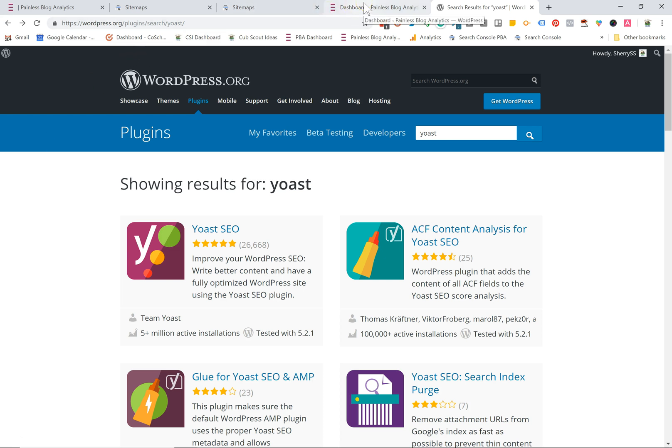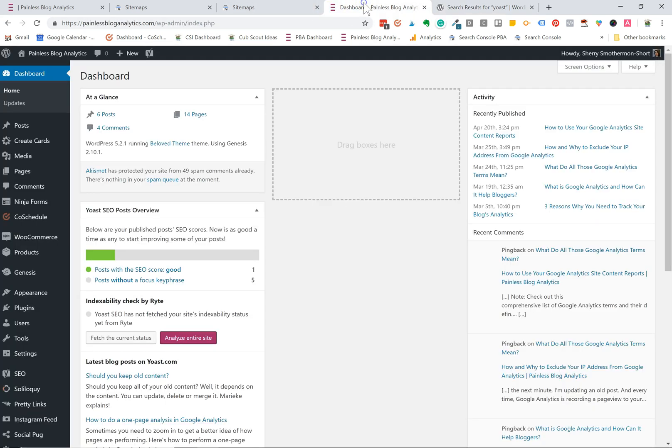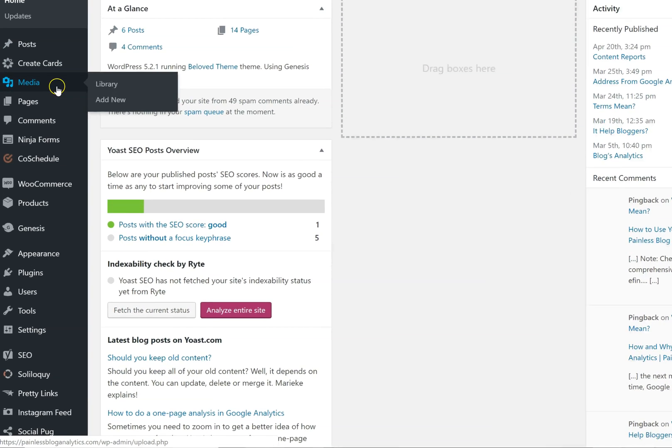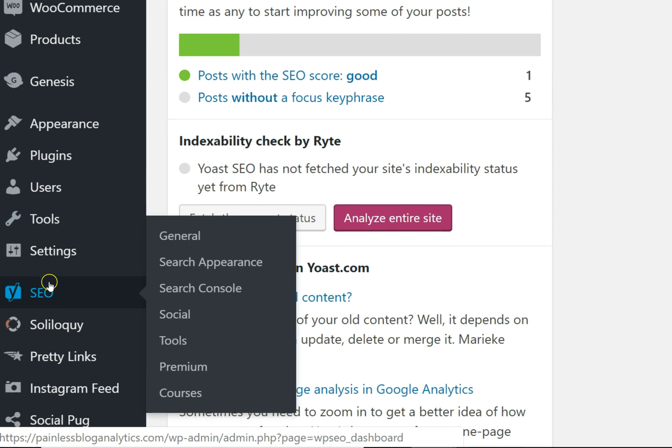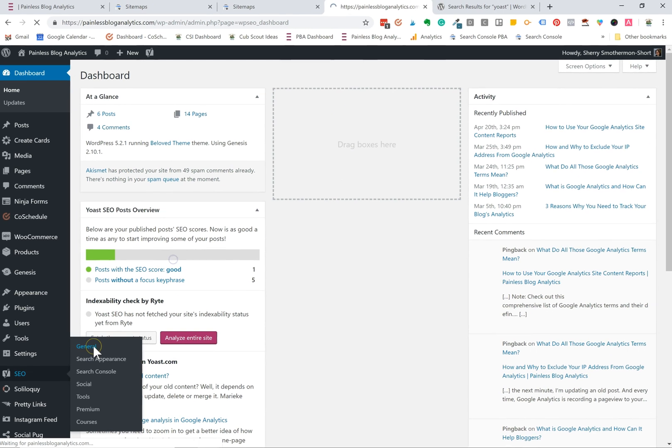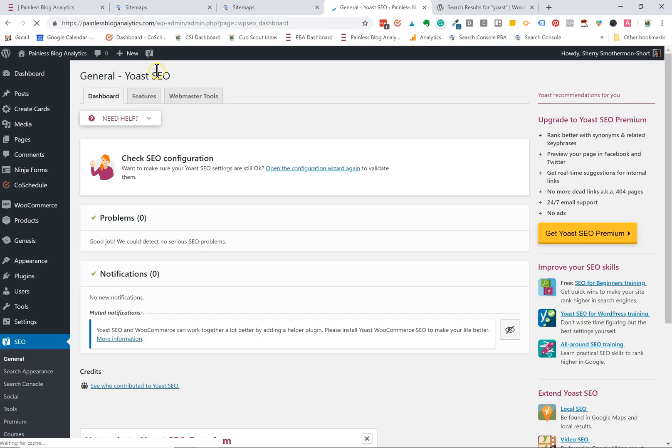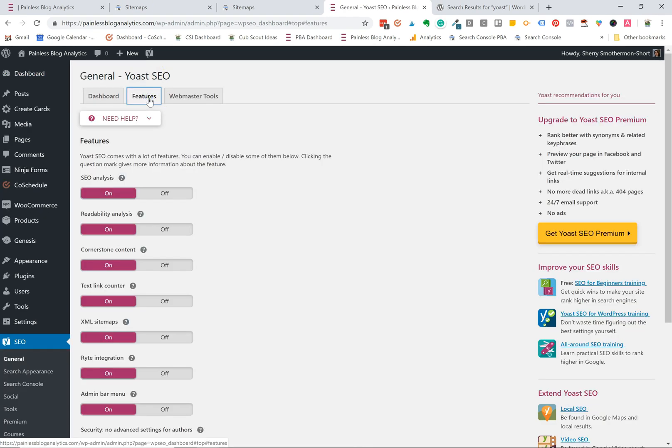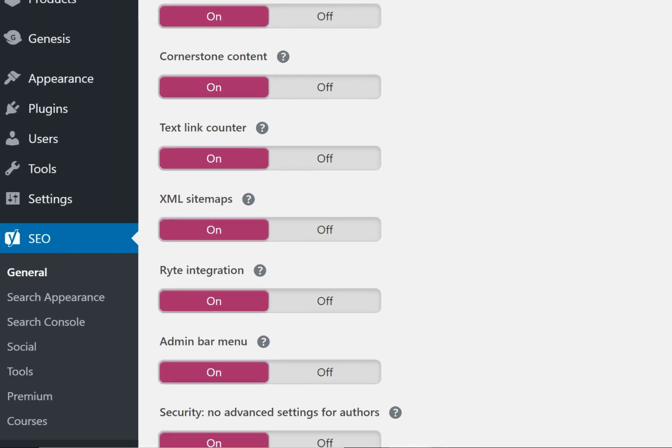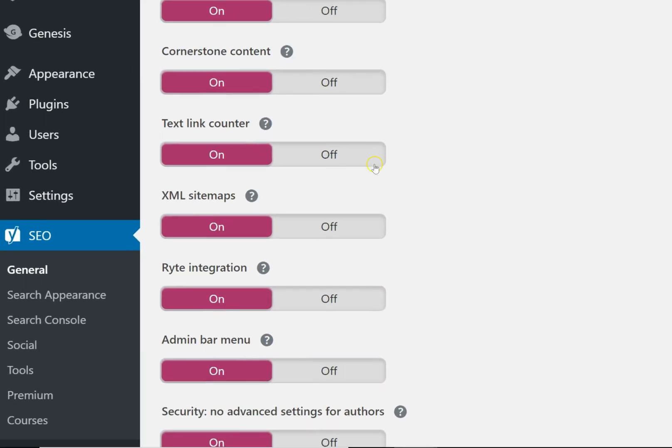Now let's go into my WordPress dashboard. I already have Yoast installed and we're going to look for SEO with the little Y beside it and click on general. Once you do that, click on features and then the fifth option down is XML sitemaps. You want to make sure that this is turned on.